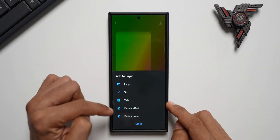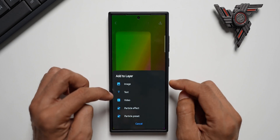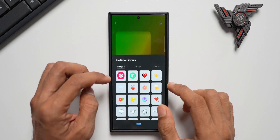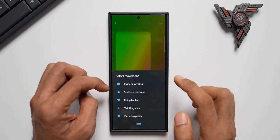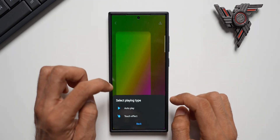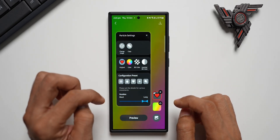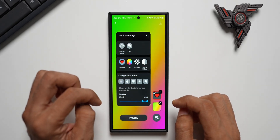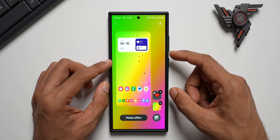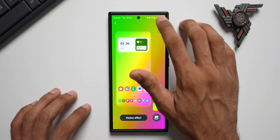If you want to add more effects, tap the plus button. You can add images, text, video, particle effect, or particle preset. Tap on Particle Effect — if you want to add any particles just add it and then select the movement. I'll select Fly Snowflakes. You can choose autoplay or touch effect — I'll tap on Autoplay. Let me preview this — you can see the gradient wallpaper with hearts falling from the top.